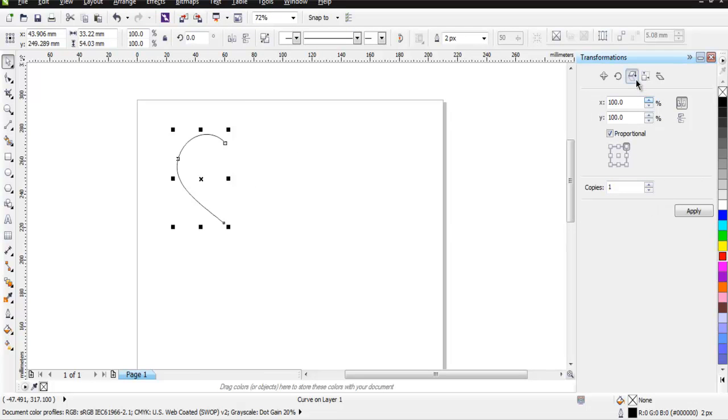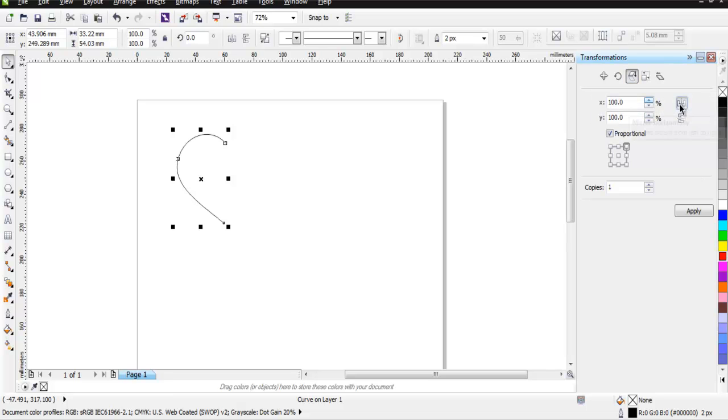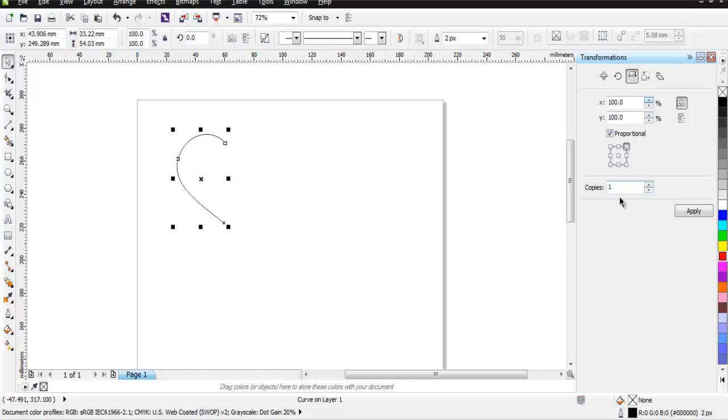Select the third option for Scale and Mirror. Here you have Mirror Horizontally, and you need to make one copy of this shape mirroring its left side to the right. Click Apply.